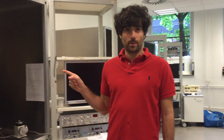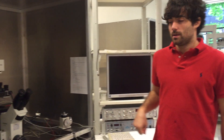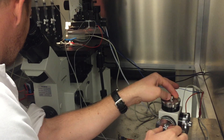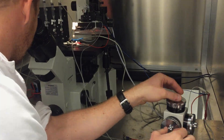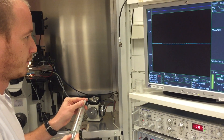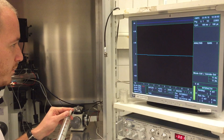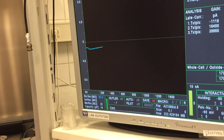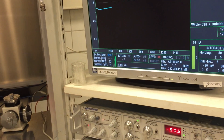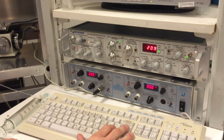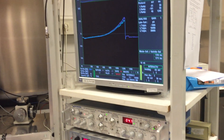First I am going to show you the patch clamp. It is an instrument called this way because you can patch the membrane of the cells. At the same time you can clamp the voltage at the value that you prefer. You go close with an electrode to the membrane of the cell, get the seal, then reach the membrane by applying pressure, in order to have access to the cell and measure the ion currents.